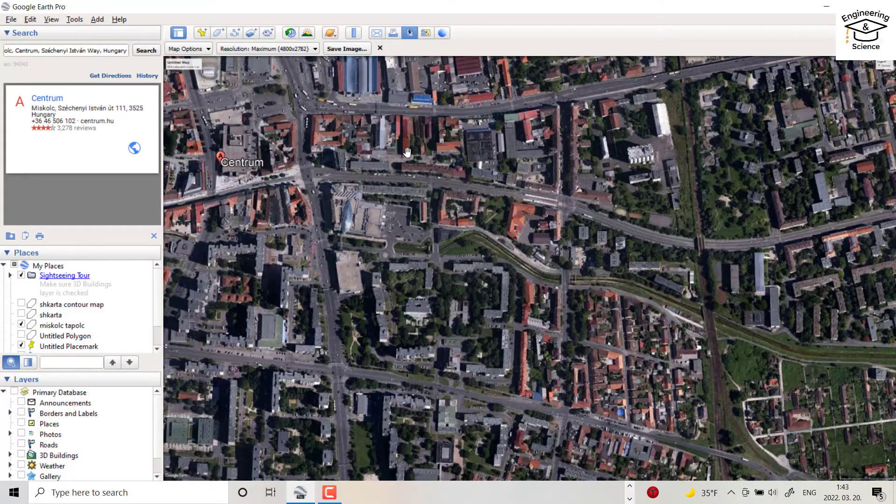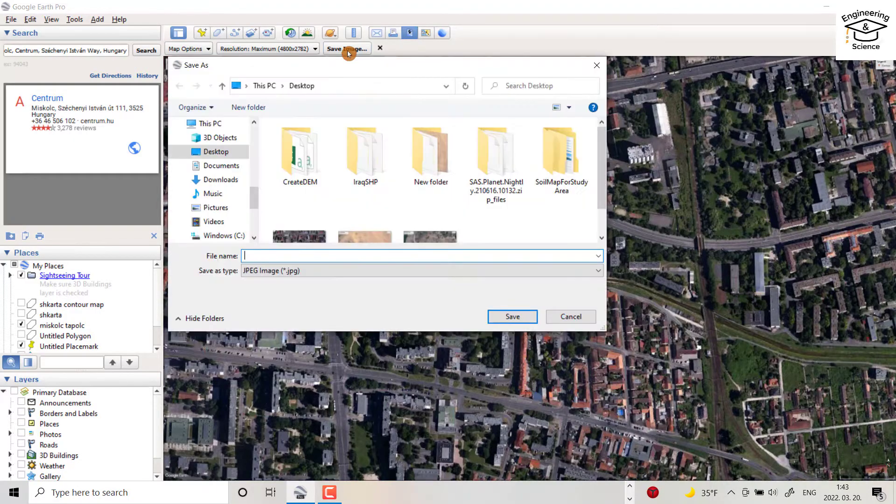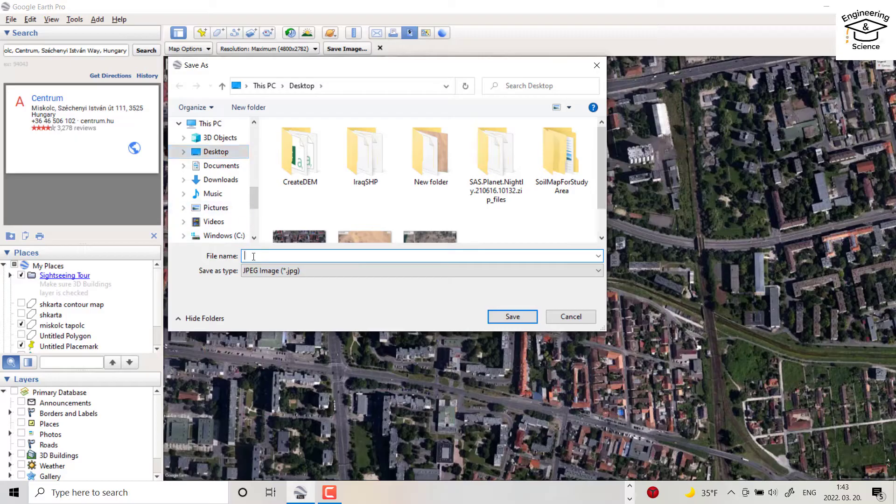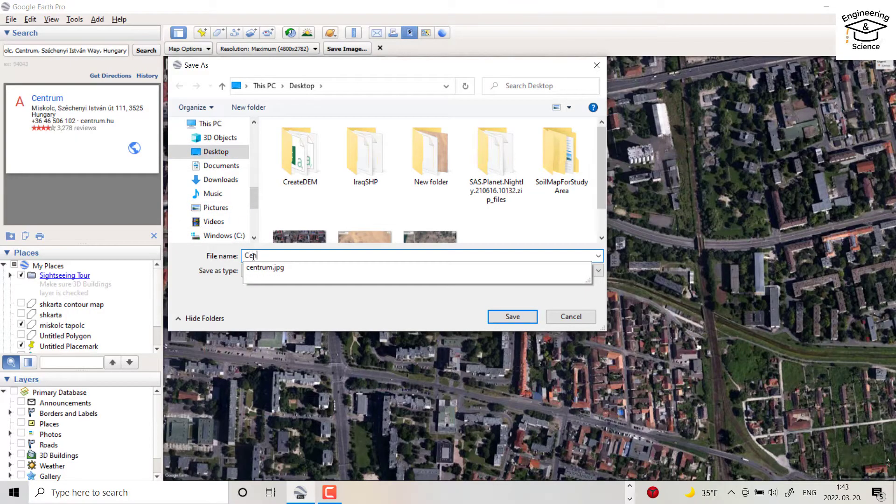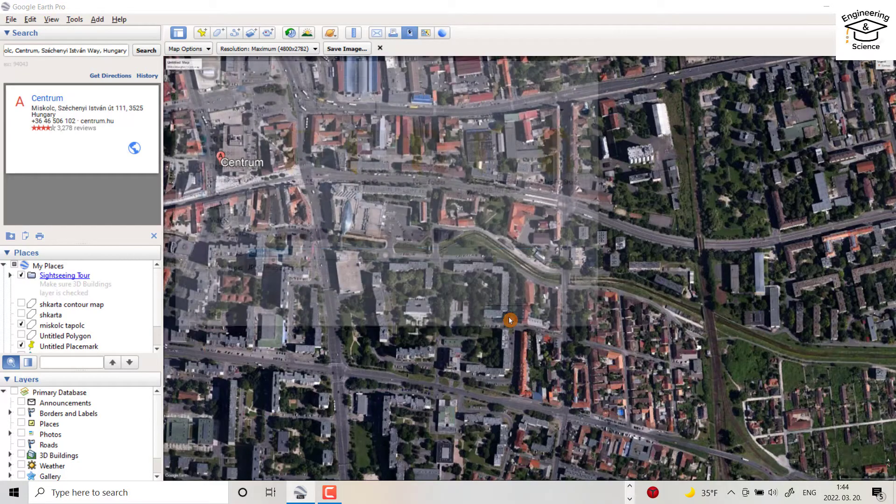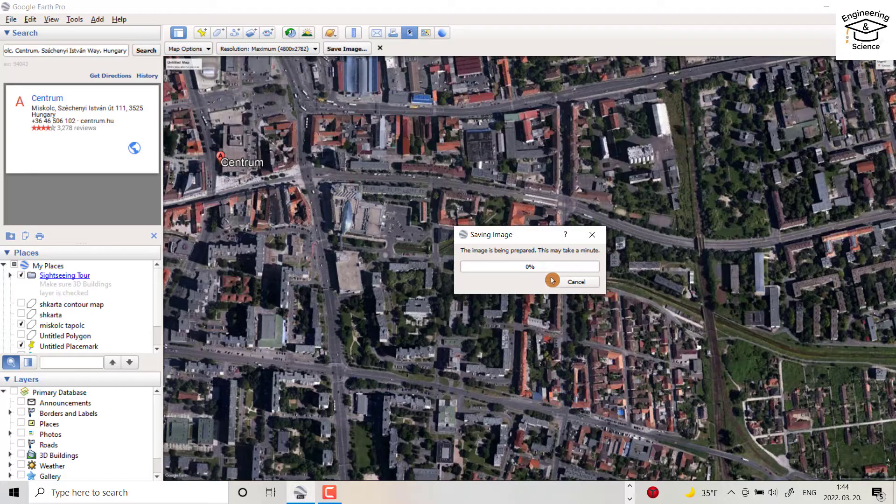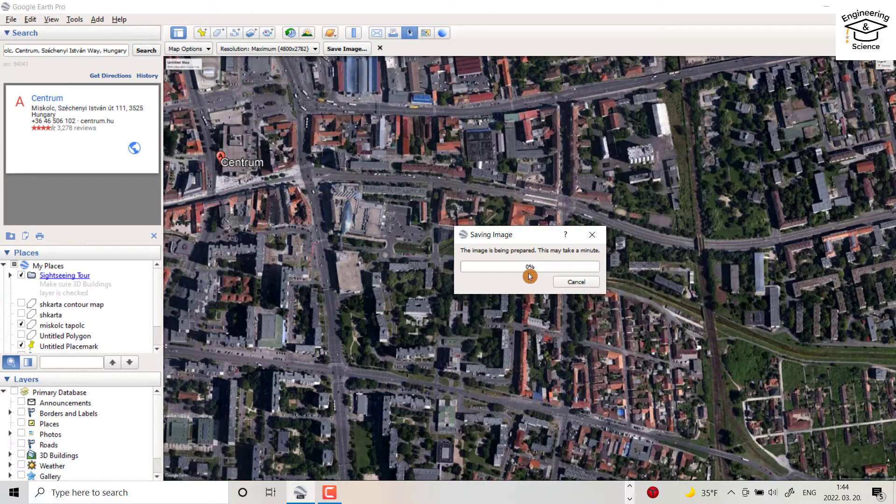Okay, then from save image, for example in desktop, write centrum high, high resolution, save. It takes time because the quality of the image is high.